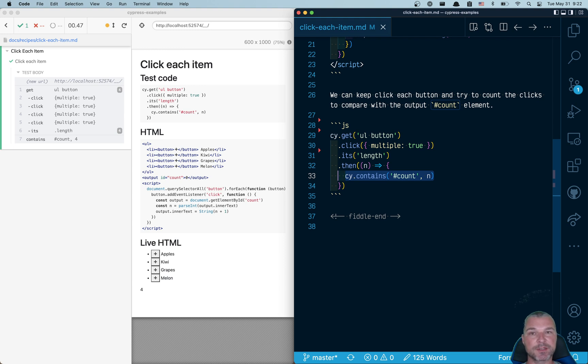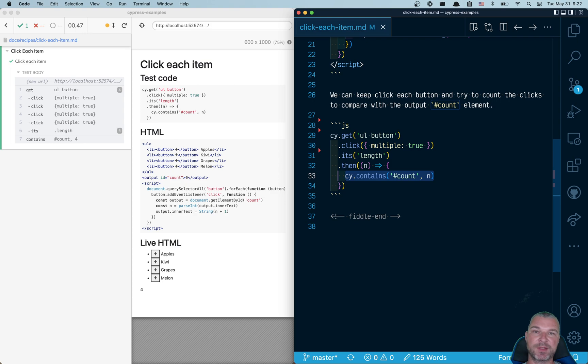GlebBahmutov.com slash cypress dash examples, which I'll link in the description of this video. Good luck.